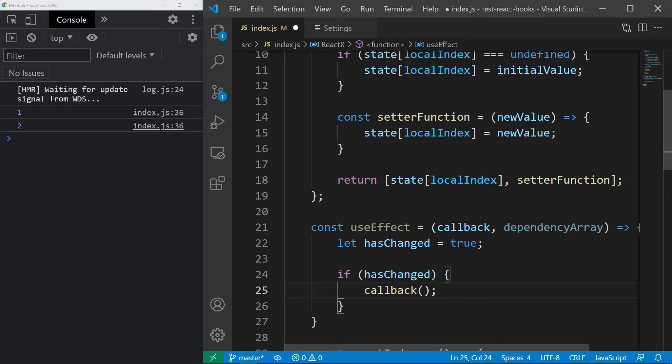Now, the last thing to do is to calculate the hasChanged if there are dependencies. But, in order to do that, we first need to have access to the old dependencies.